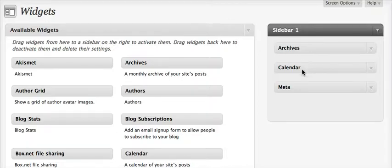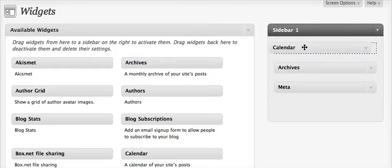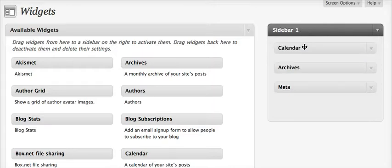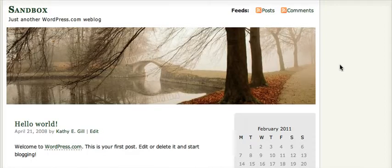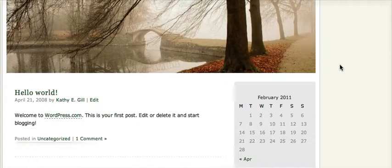To change the order, you click and drag. So now the calendar will appear first on top of the archives.